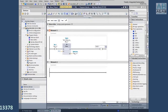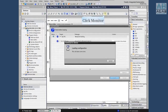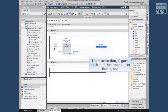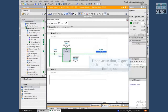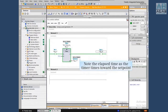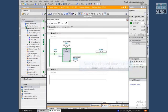We will now download the block to monitor the new pulse generator, and click the eyeglass icon to monitor the block. Upon actuation, Q goes high and the timer starts timing out as shown in the ET. The ET output shows the elapsed time since the timer was actuated.